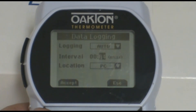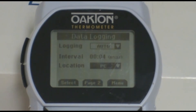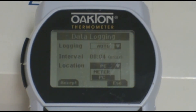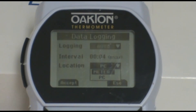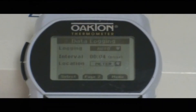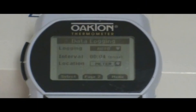This means that if the time interval is set to one minute, the meter will take a temperature reading every one minute and save that on the meter. If logging is set to Manual, this would require you to press the Log button on the meter every time you wanted to save a reading.